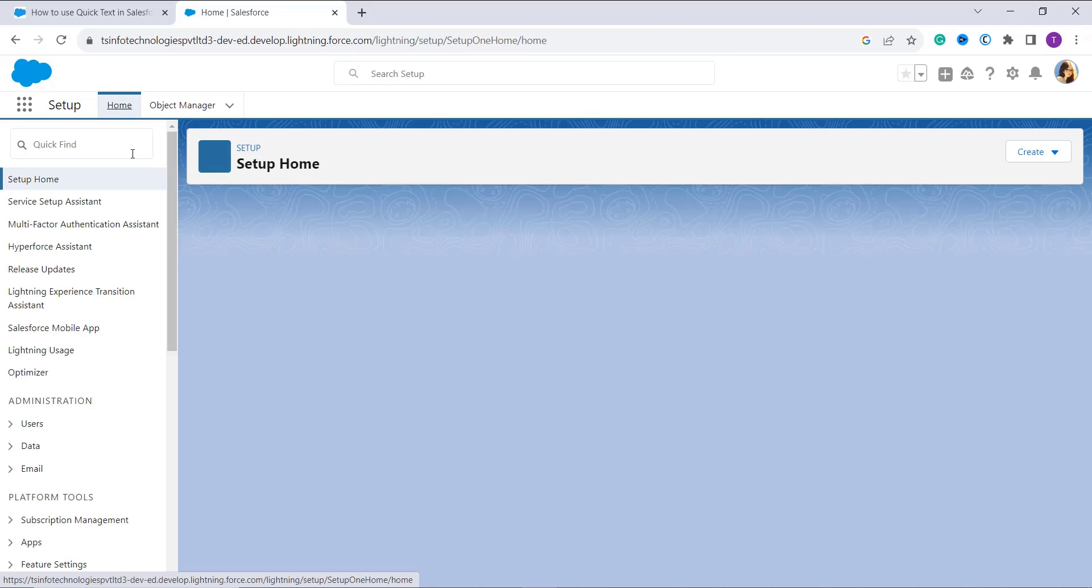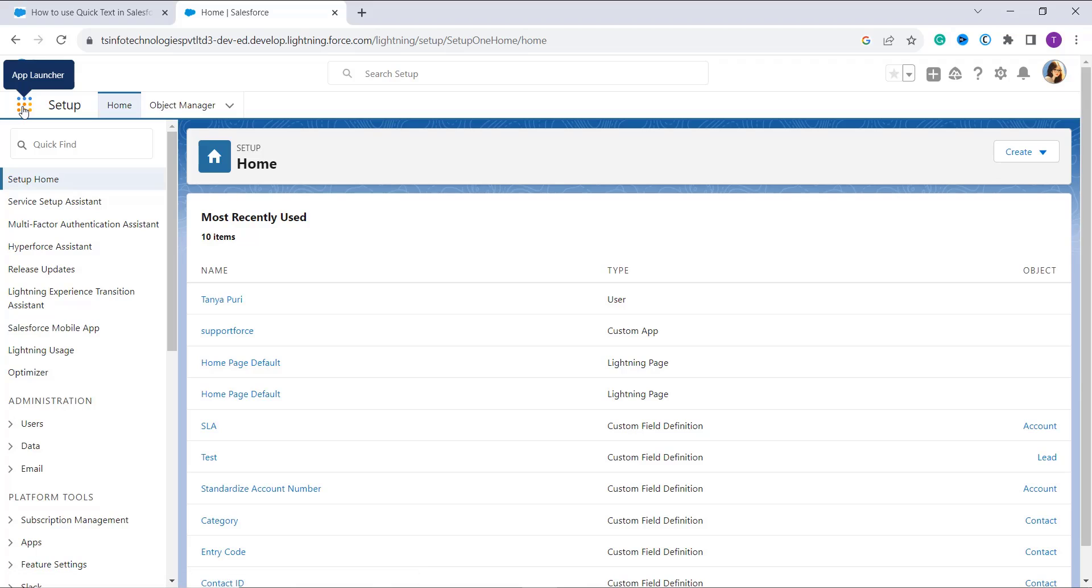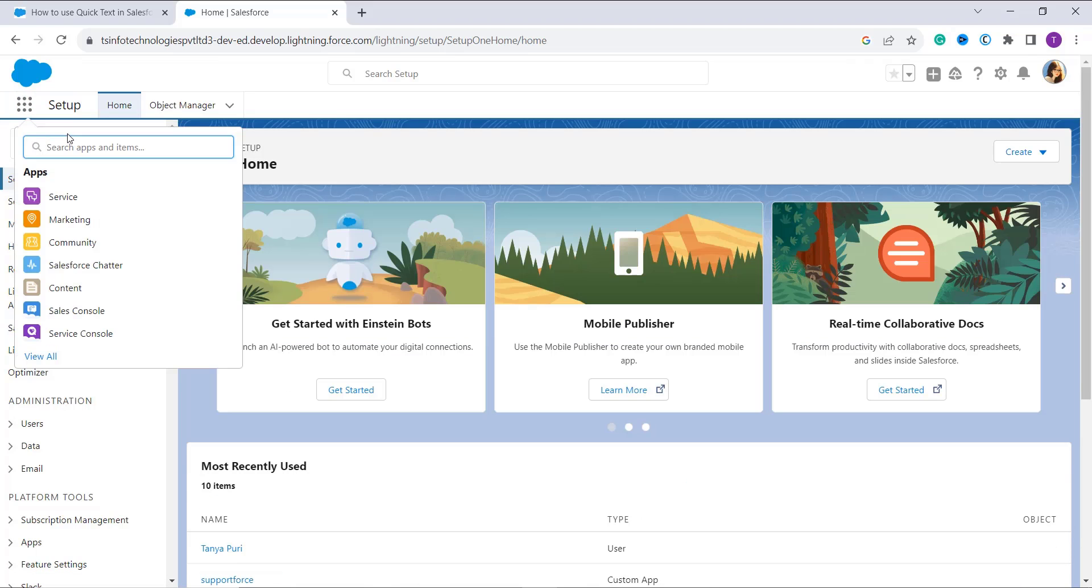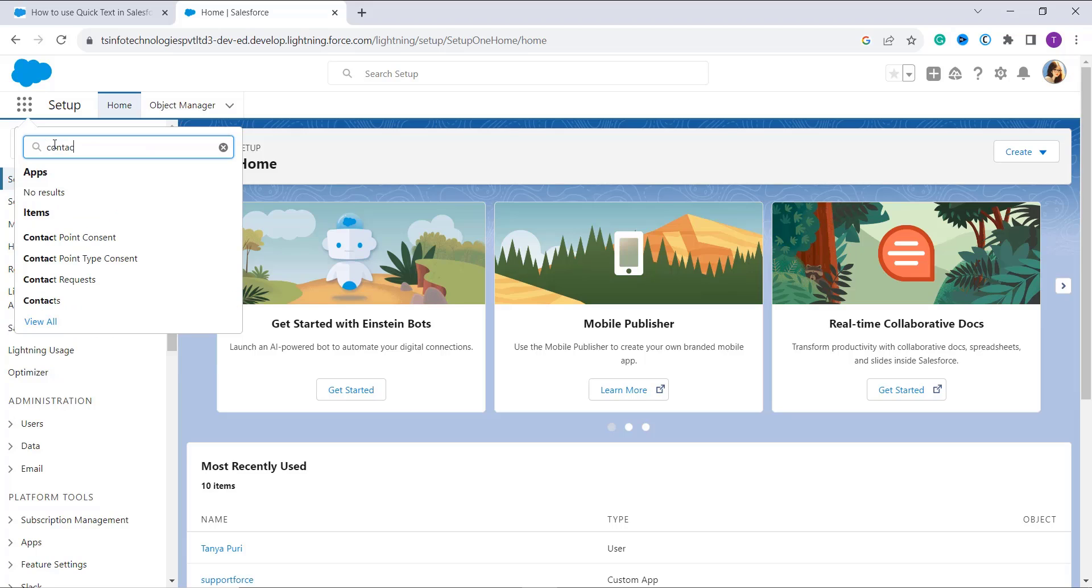Here I am going to show you an example with the help of Contact. So here I search for Contacts, click on it, and after that it opens up the record.